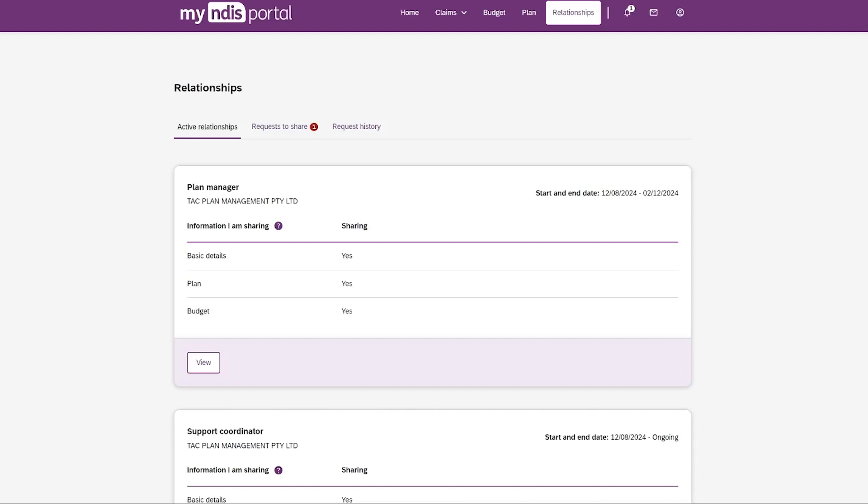If you have NDIA-managed funds, you can record My Provider and let us know if they can make claims against your NDIS plan.